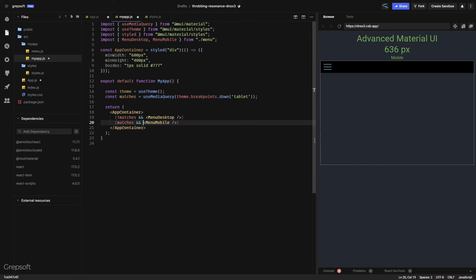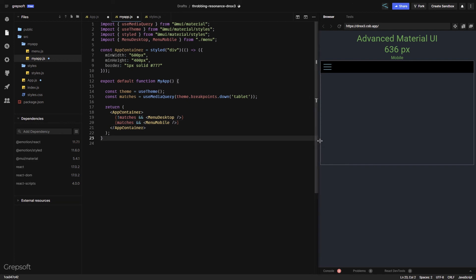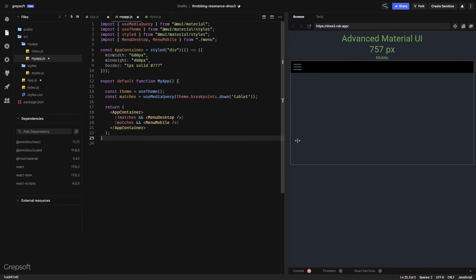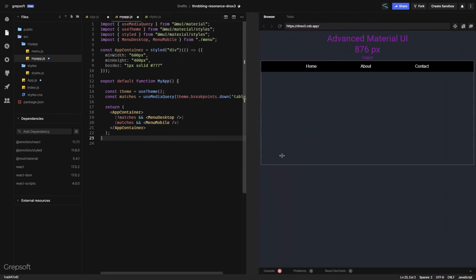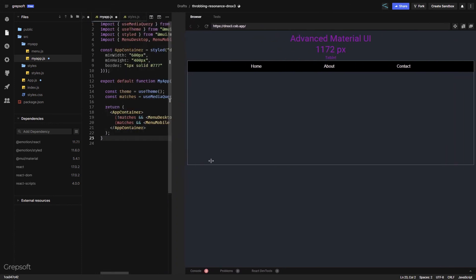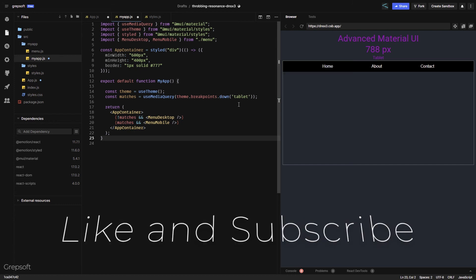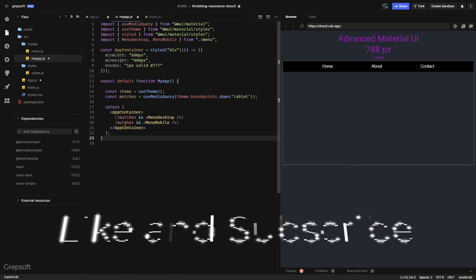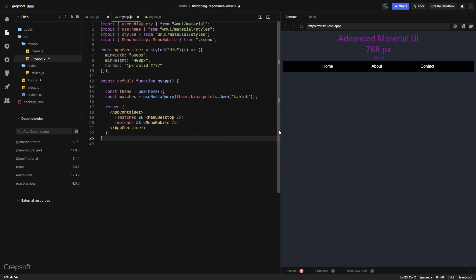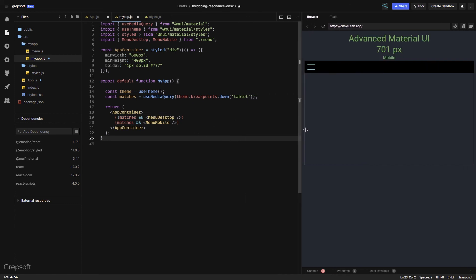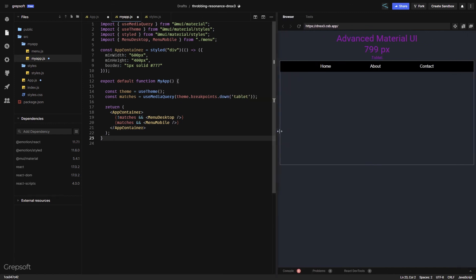Let's try it — as I change the size of the window, look at that! It switches between the hamburger icon and the full desktop menu. So when the breakpoint is below tablet, `matches` is true and we show `MenuMobile`; on larger screens we show `MenuDesktop`. You can apply this to images, font sizes, and much more.